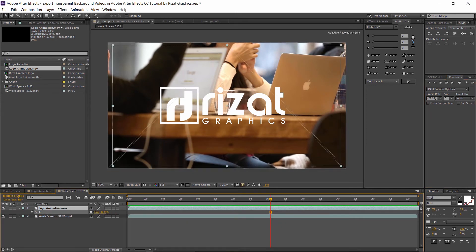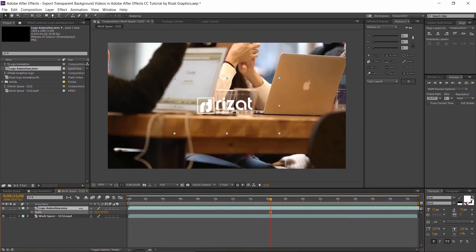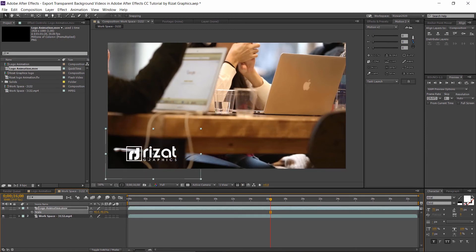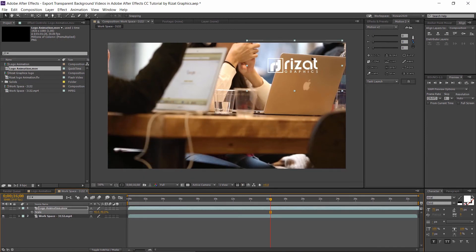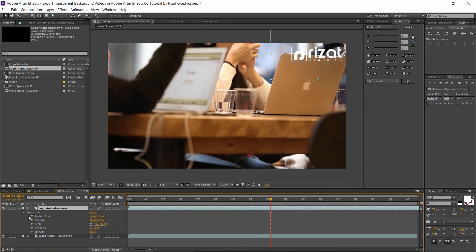Just press S to open Scale and reduce the scale amount. We can also drag the logo to the corner of our video, just like that. Just decrease the opacity.